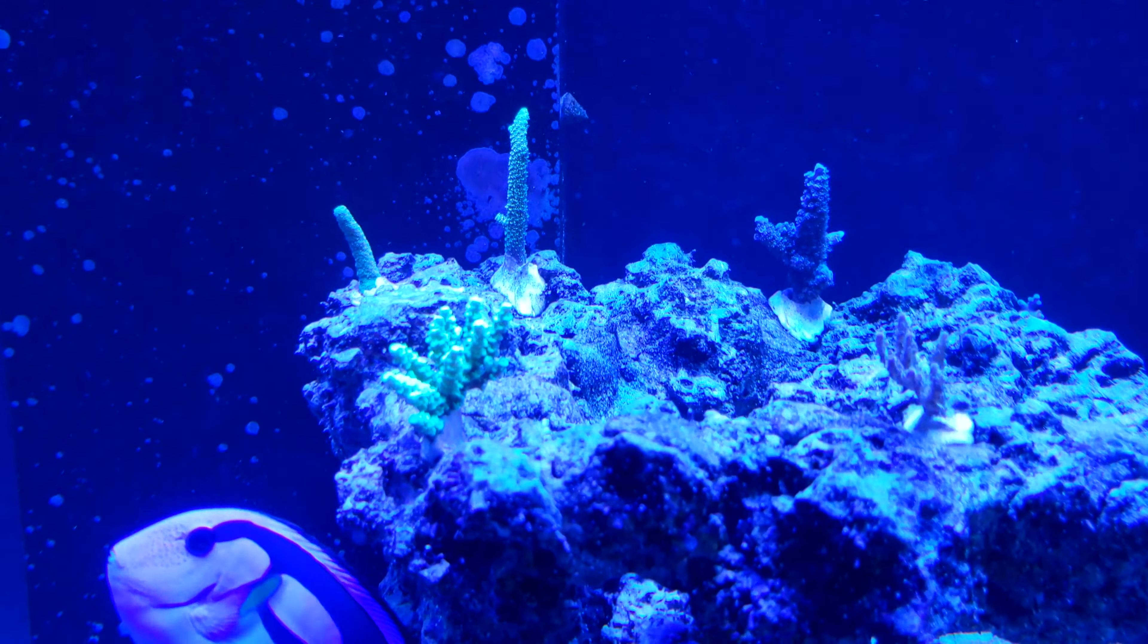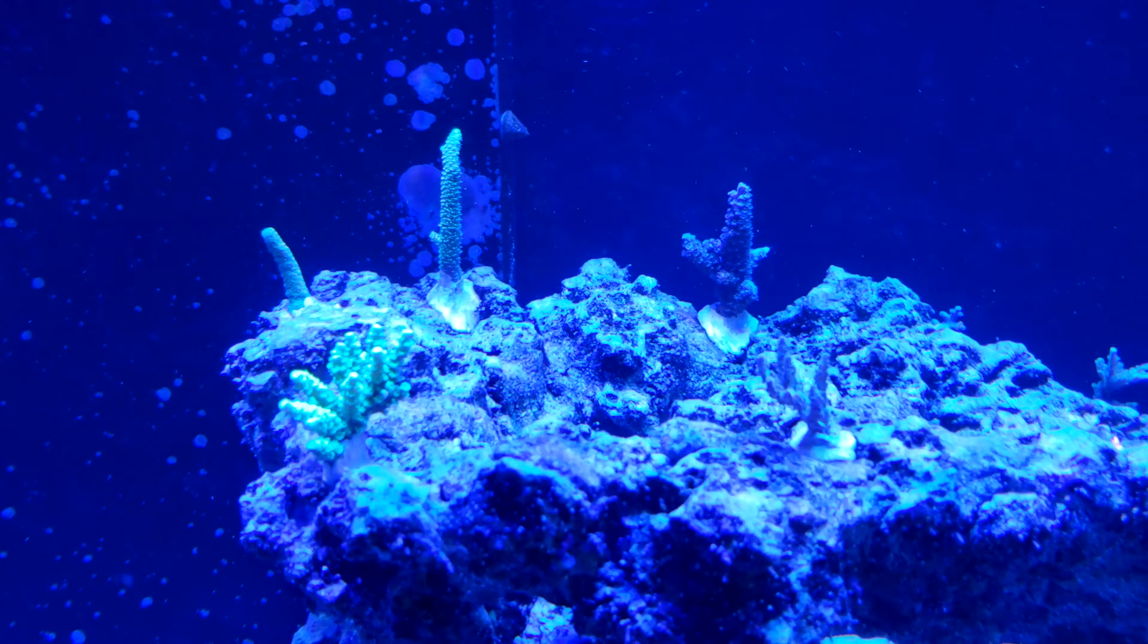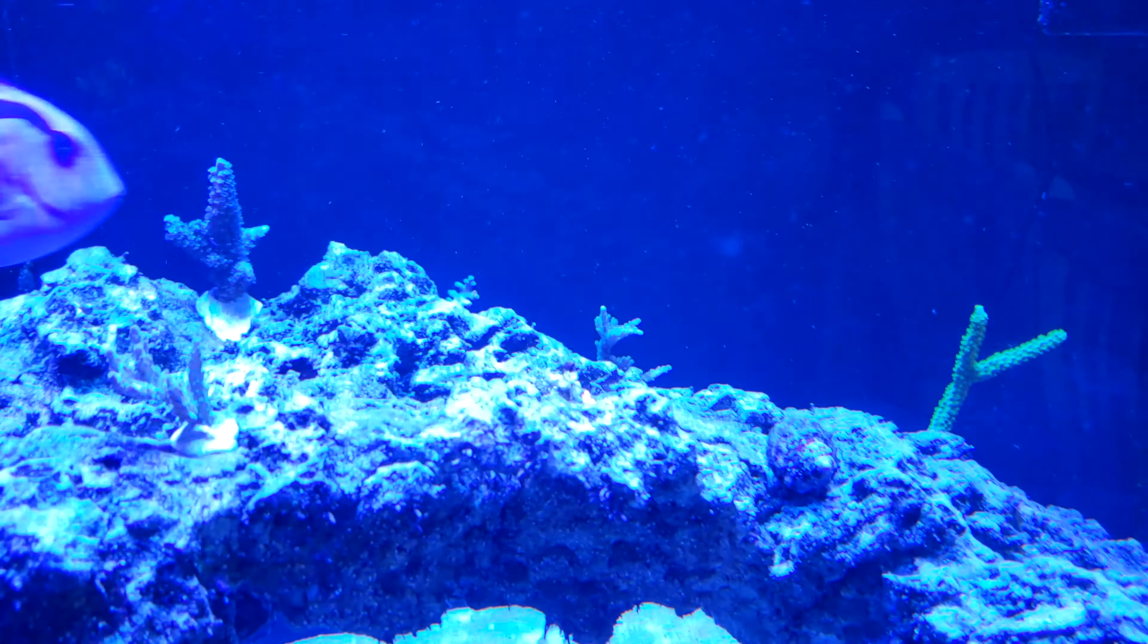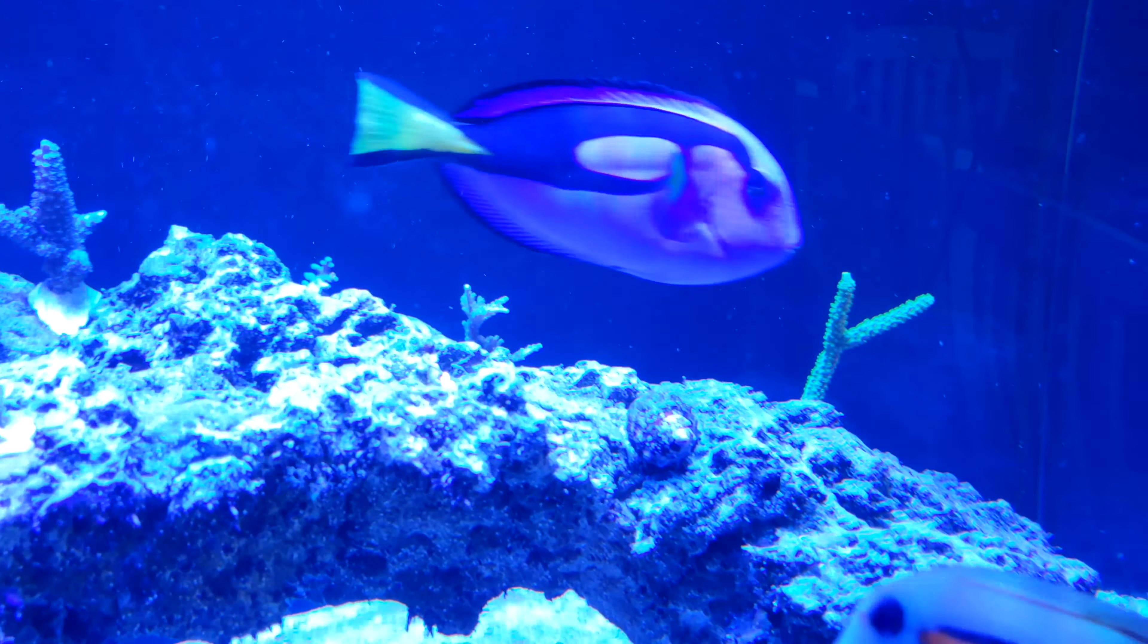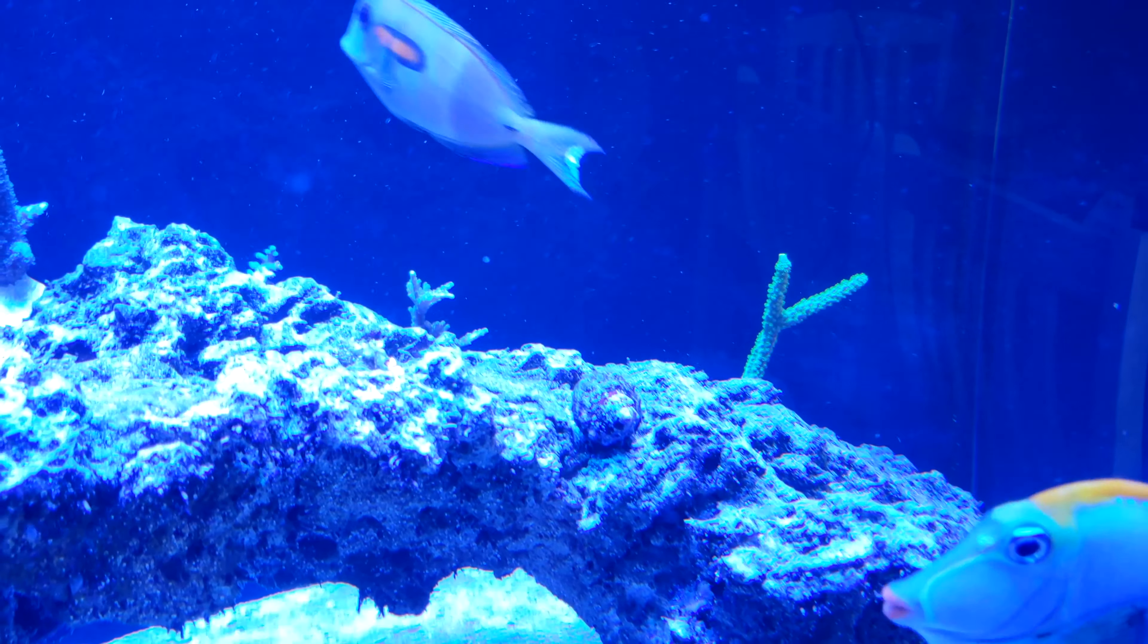At which point I would feel more comfortable adding in some high-end aqua corals. But for now, this is where it sits.